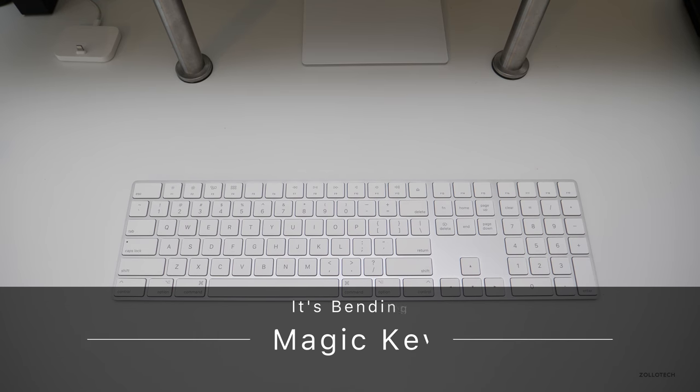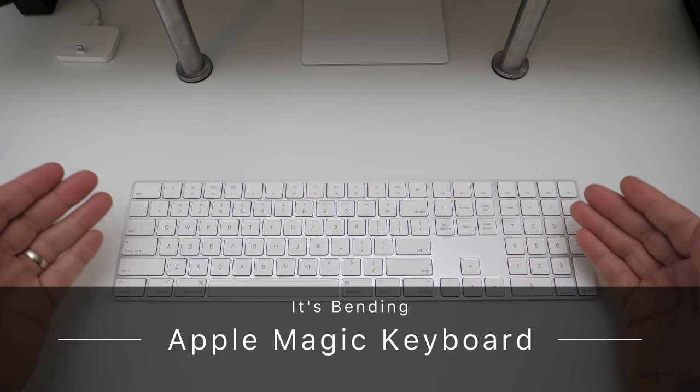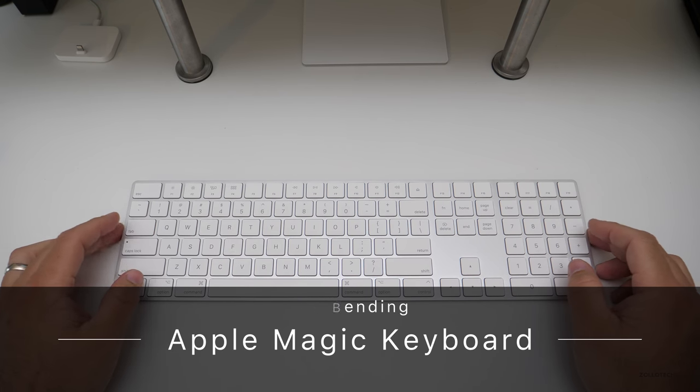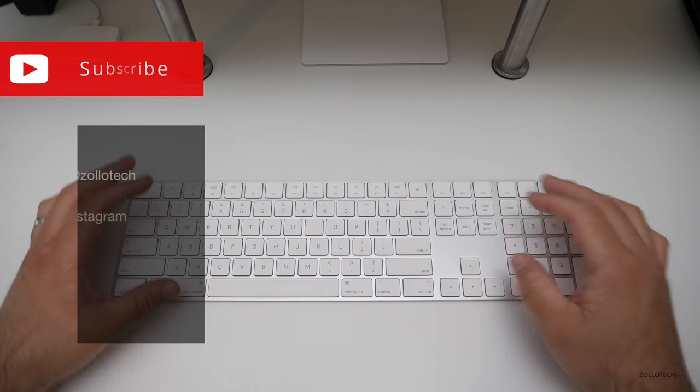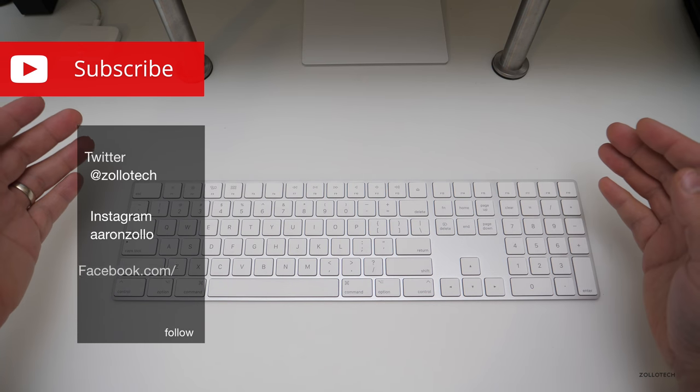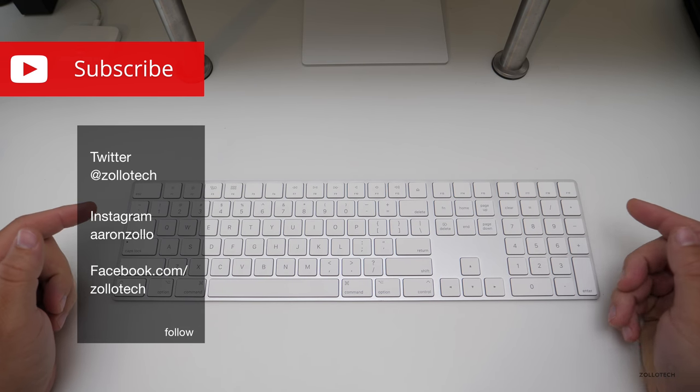Hi everyone, Aaron here for Zollotech and this is Apple's Magic Keyboard with Numeric Keypad. This is the US version and it comes in at $129.